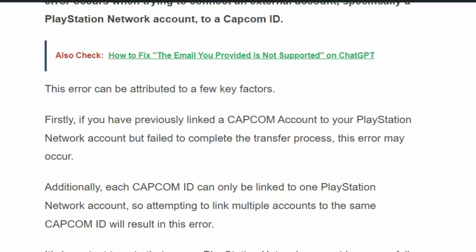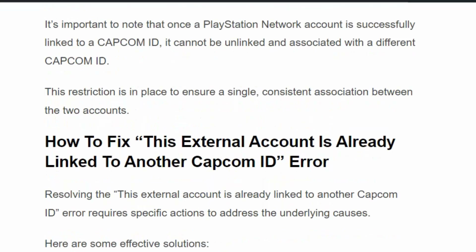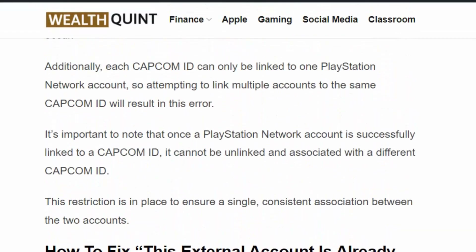Common scenarios include: if you have previously linked a Capcom account to your PlayStation Network but failed to complete the transfer process, this error may occur. Additionally, each Capcom ID can only be linked to one PlayStation Network account. Attempting to link multiple accounts to the same Capcom ID will result in this error. Once a PlayStation Network account is successfully linked to a Capcom ID, it cannot be unlinked and associated with a different Capcom ID — this restriction ensures a single consistent association between the two accounts.